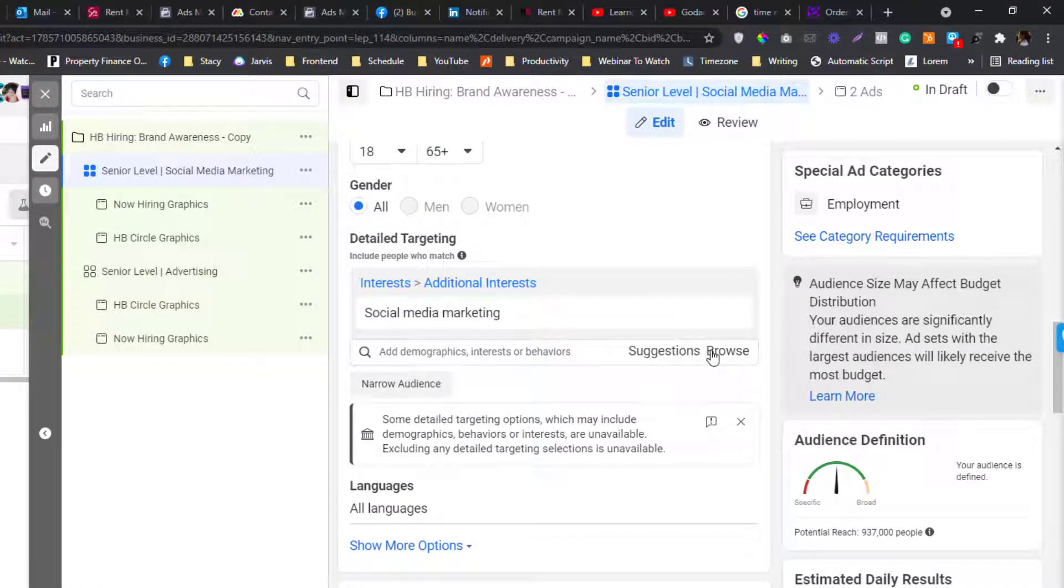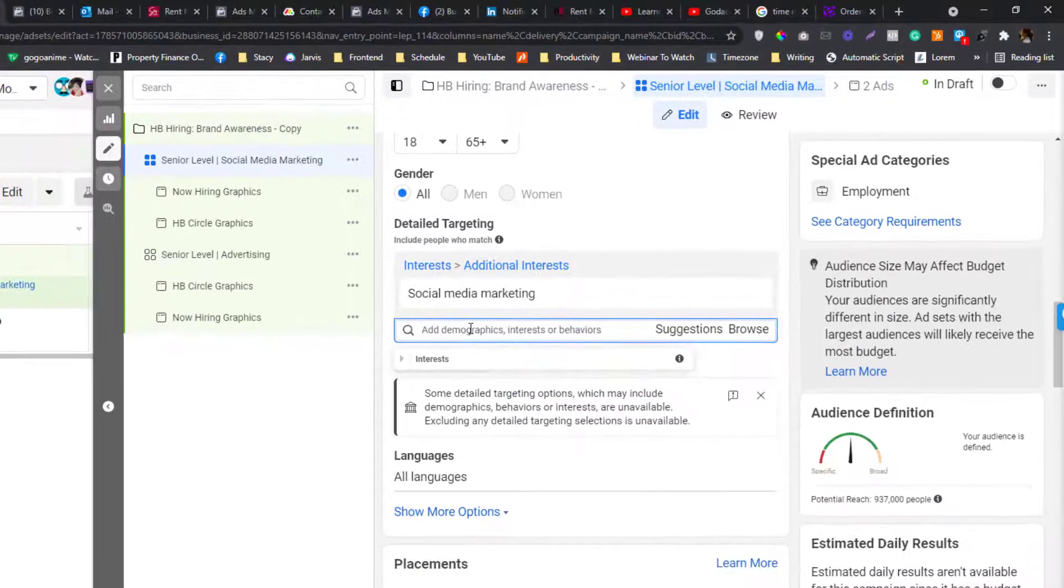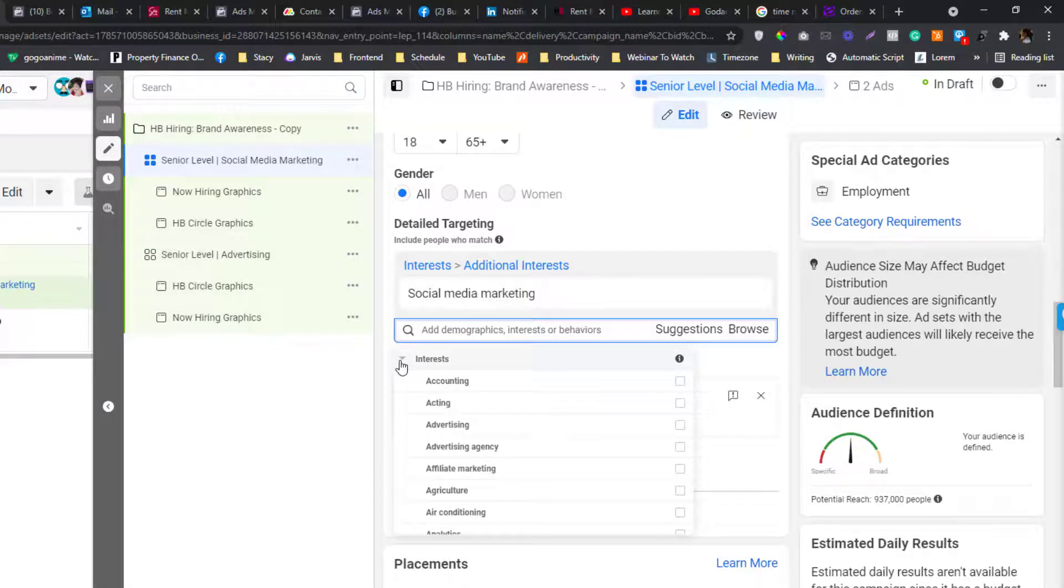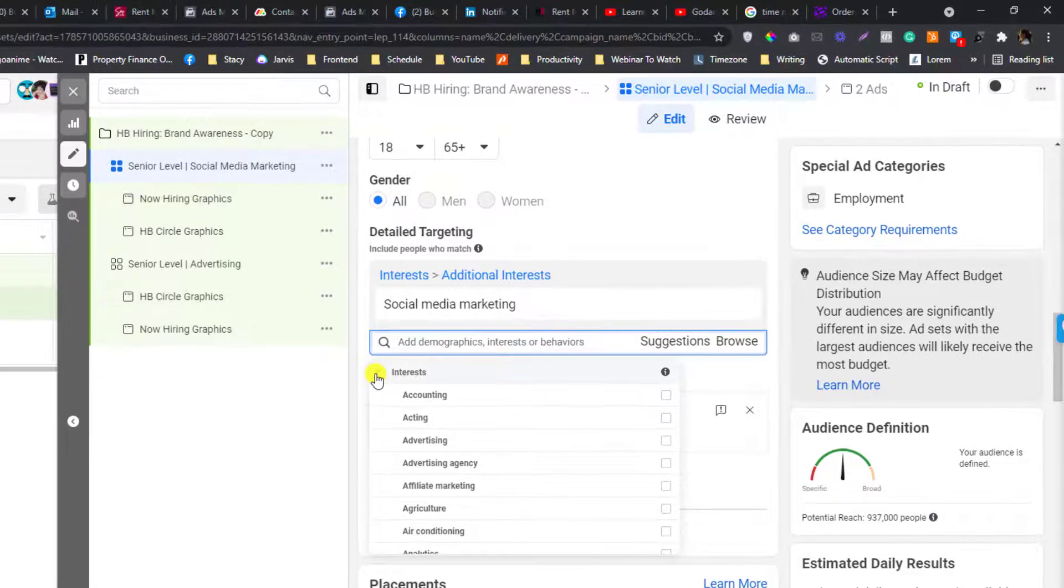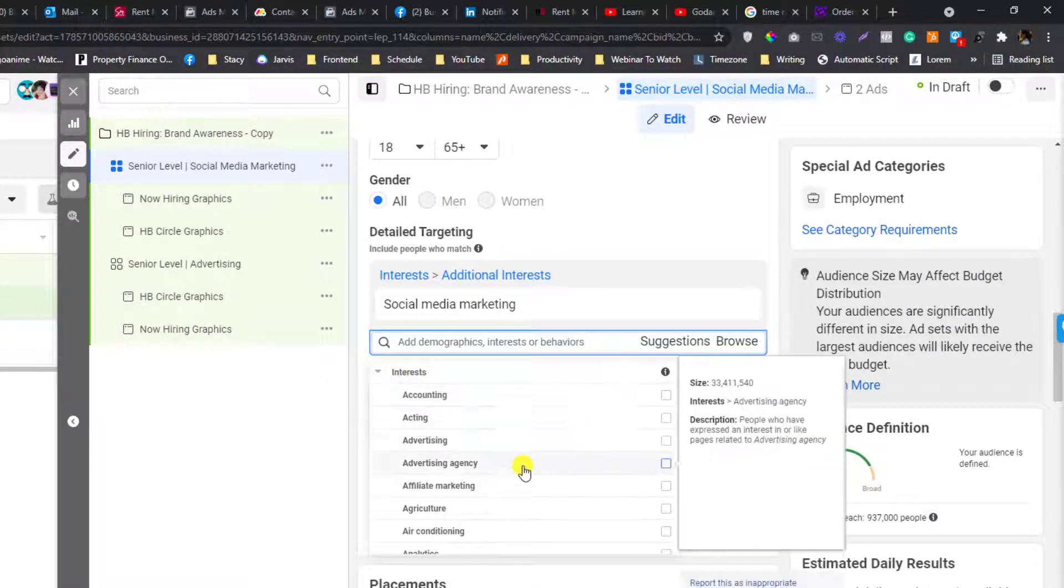You can still add interests. On the browse area part here, you cannot target demographics or behavior, but you can target interests. But again, the selection for interests is so limited.